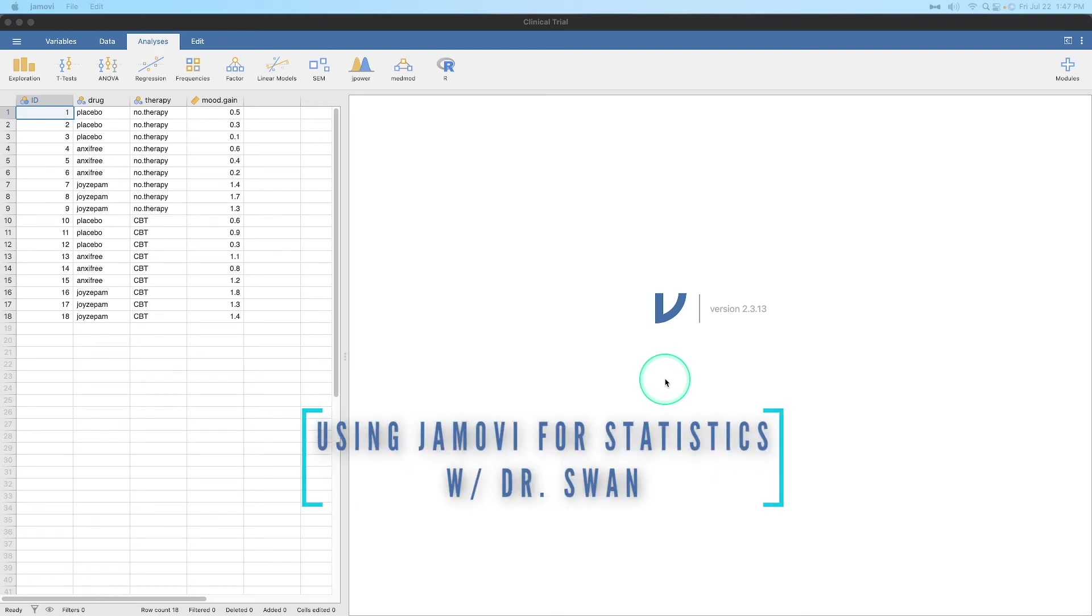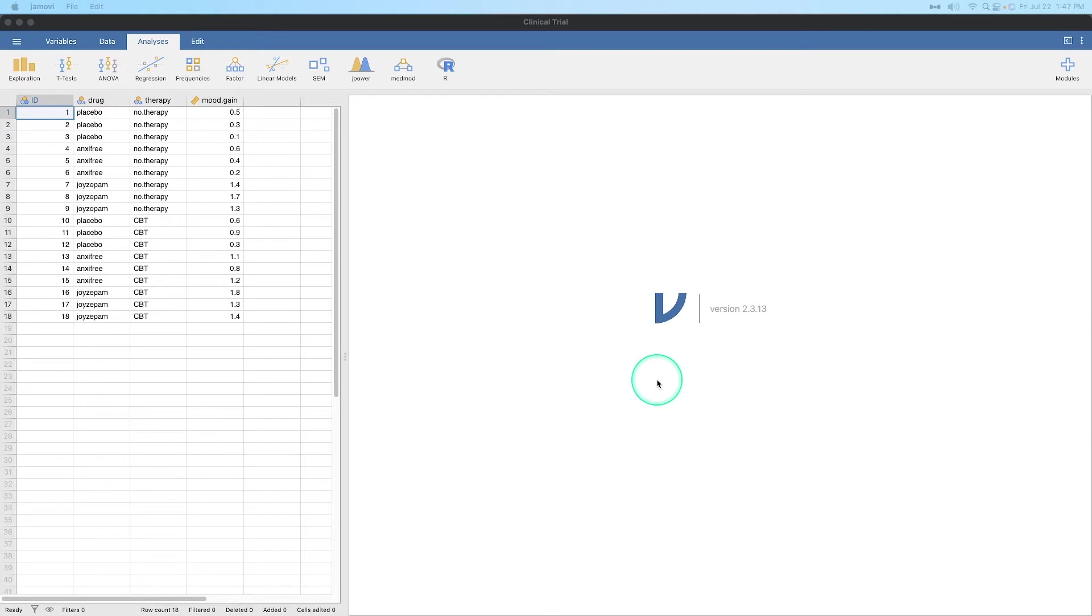Hey everybody, and welcome to another Jamovi tutorial learning statistics with Jamovi. This is the final video in this series. Oh boy, it's been a lot. There's been a lot in this series. I'm glad I did it though, because you can put these together and package them into a playlist. And there you go. You have all of the general statistics for an undergraduate psychology major or social science adjacent major.